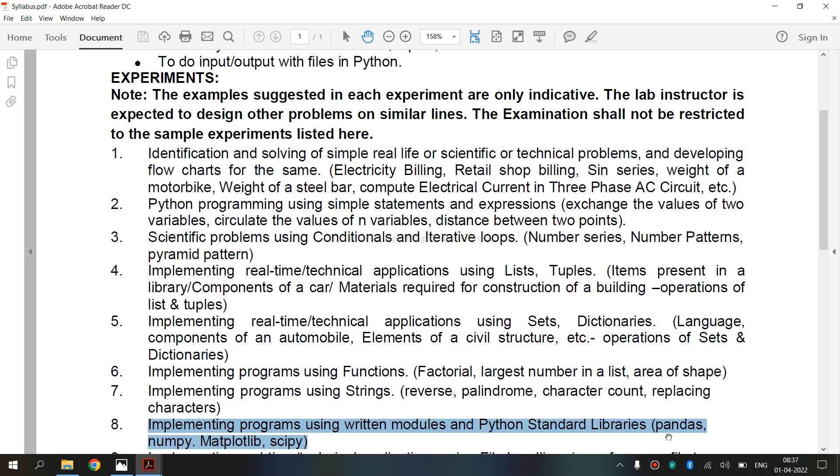Now we are going to see what is pandas. Pandas is a Python package providing fast, flexible and expressive data structures designed to make working with relational or labeled data both easy and intuitive. It aims to be the fundamental high-level building block for doing practical real-world data analysis in Python.